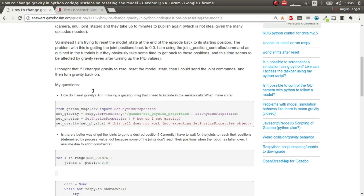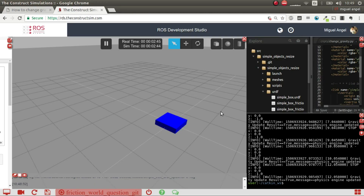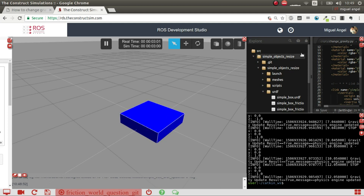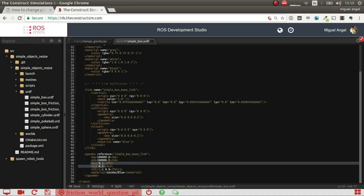What this user is asking is how to change gravity through Python in Gazebo. I've started with ROS Development Studio and created a very simple simulation where we have a blue box which has friction on the same X and Y axis. It's a simple box of one kilogram of mass and has friction of 0.1, relatively small in both axes.